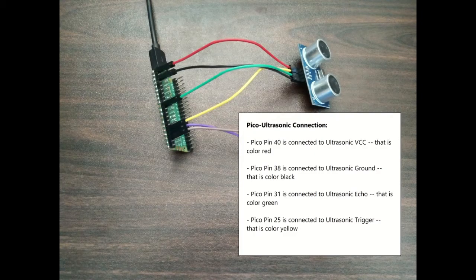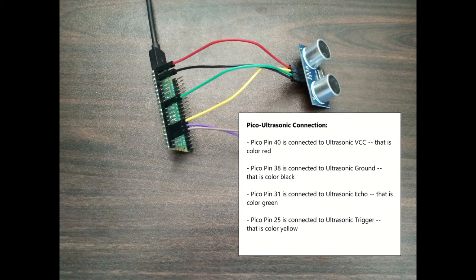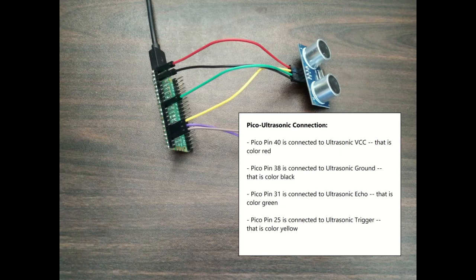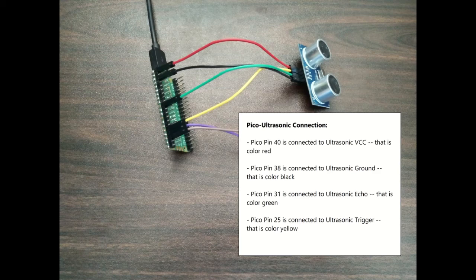For Pico and ultrasonic sensor connection: Pico pin 40 is connected to ultrasonic VCC, that is color red. Pico pin 38 is connected to ultrasonic ground, that is color black.